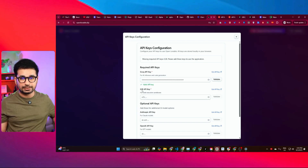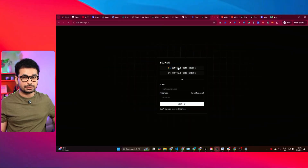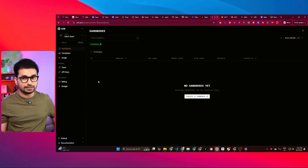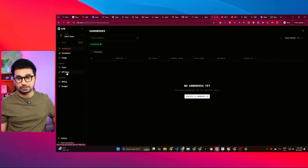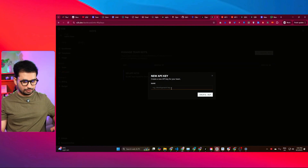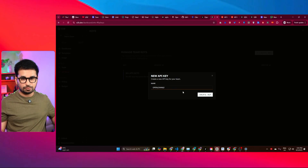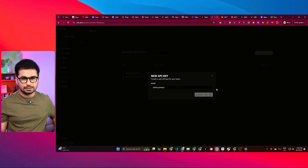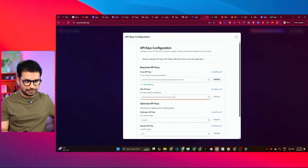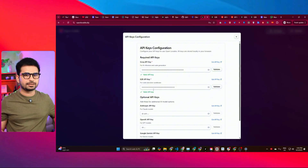Similarly, for the E2B API key, click 'Get API Key' and continue with Google. Once signed in, go to the API Key section on the left side and click 'Create API Key'. Name it 'openlawable' and click Create. Copy the key, come back to openlawable.diy, paste it in, and click Validate. Now you can see both API keys are validated.